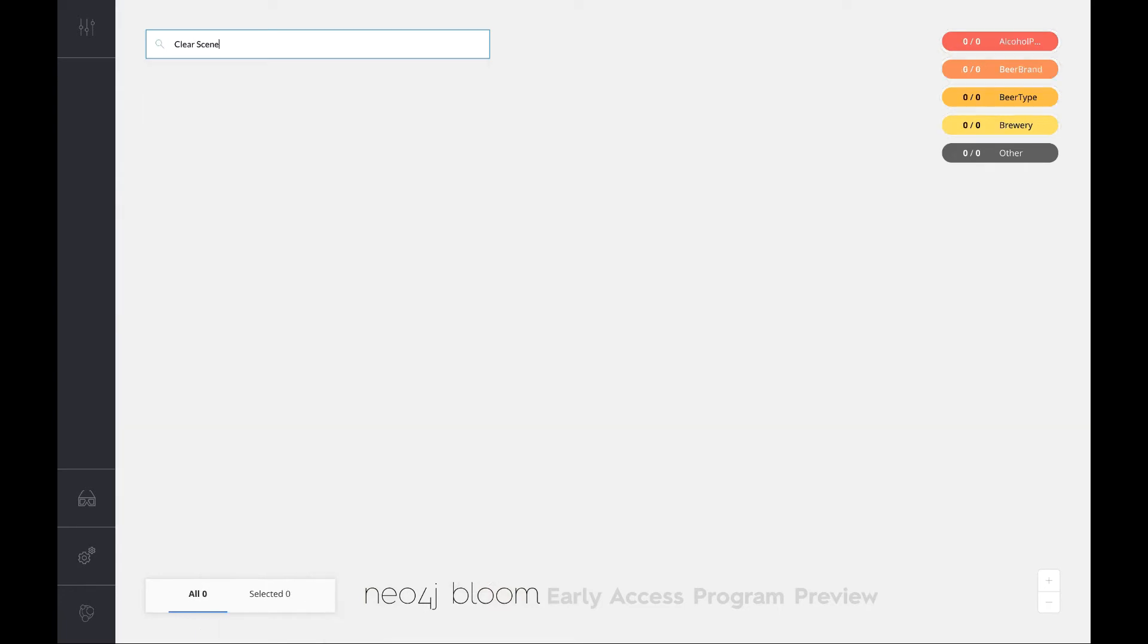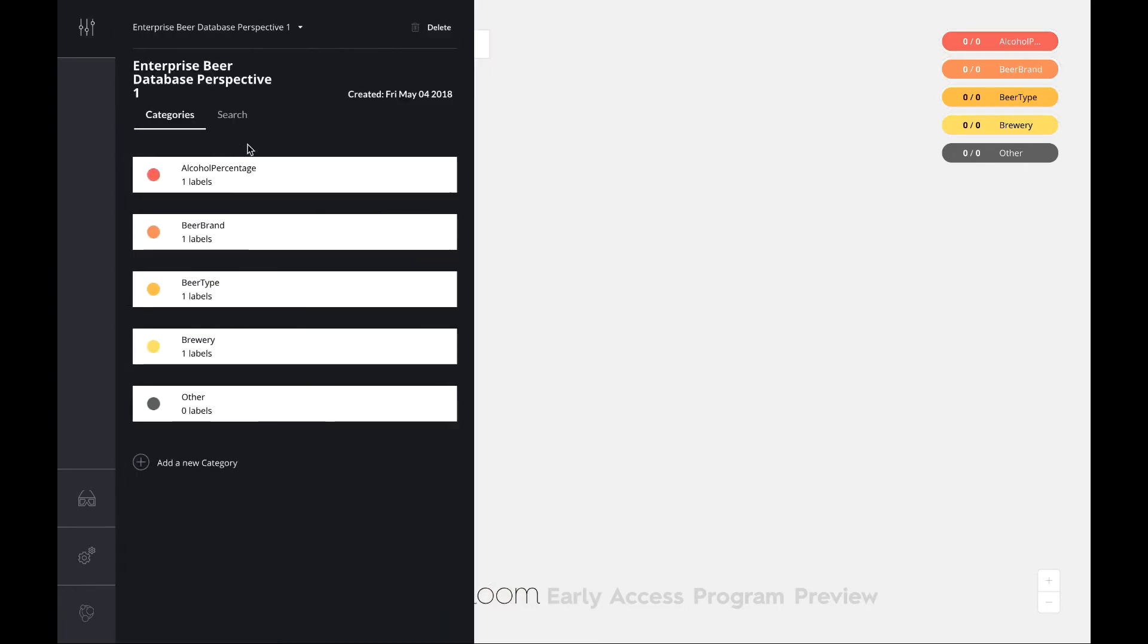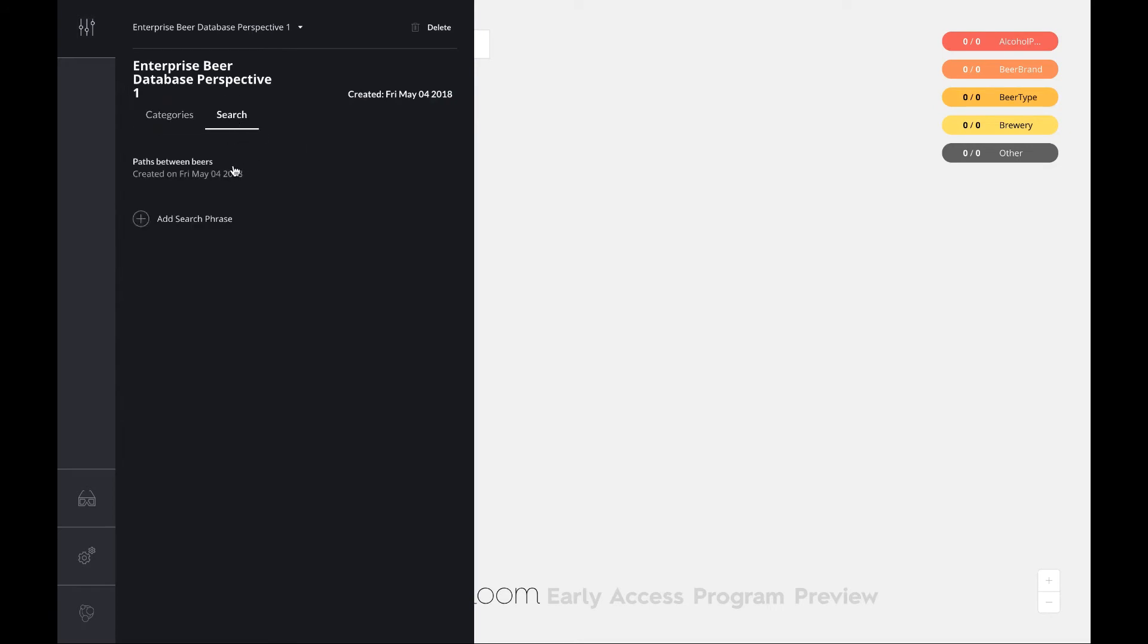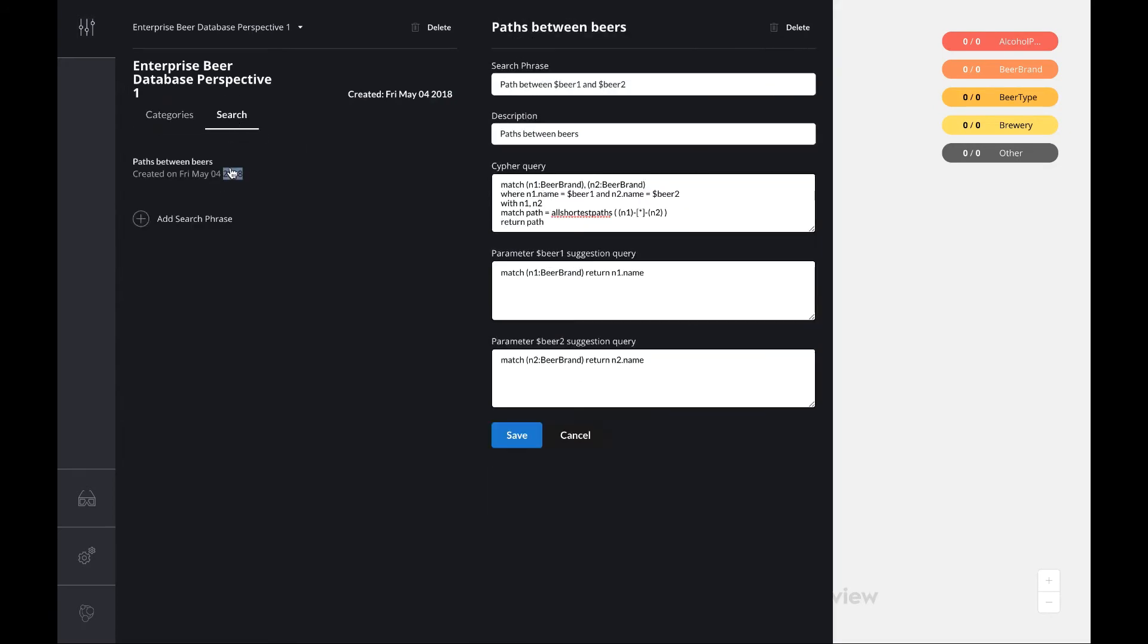Now I want to show you something else, which is the ability to create these custom search phrases. Because natural language is all fair and well, but it can be quite domain specific. Here you can actually create these domain-specific phrases that allow domain users to look for specific patterns that they think are important to their domain. In my case here, I think that path between beers is very interesting because the beers that are between two beers are usually quite interesting recommendations.